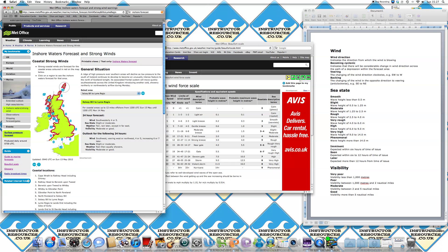Last thing to look at on here is visibility, which says moderate or good. We scroll over to the guide to marine forecasting and go to visibility. Moderate is between two and five nautical miles and good is over five nautical miles. So you've got really good visibility for the next 24 hours.